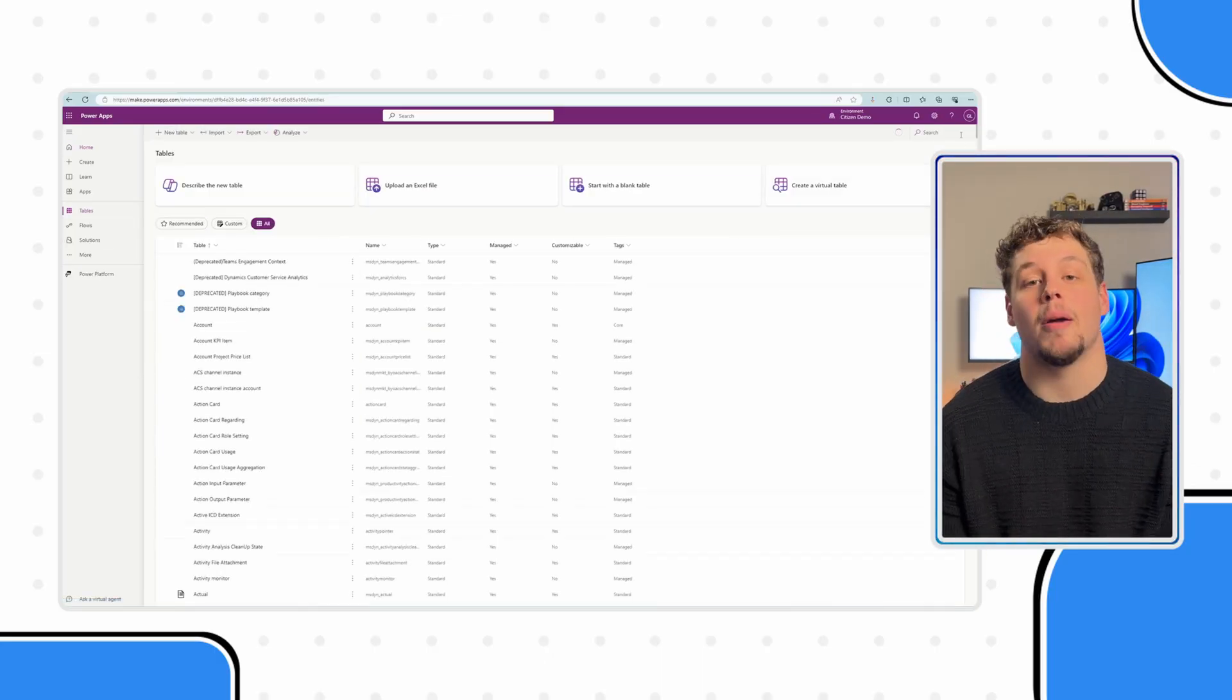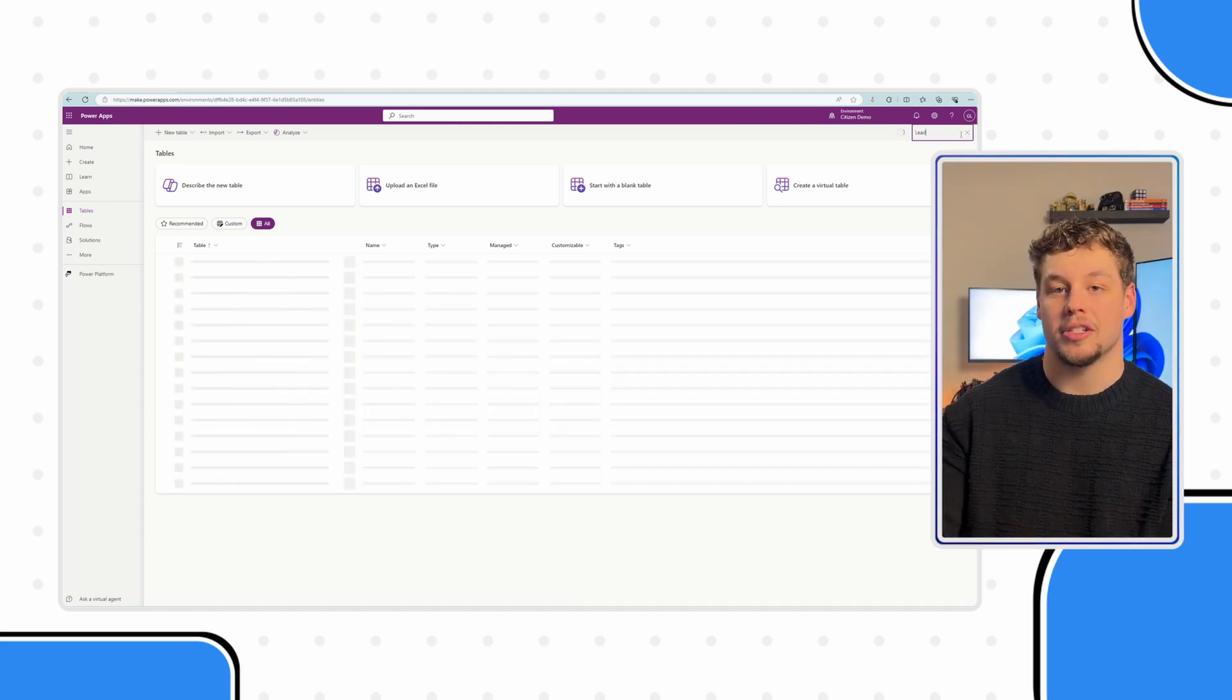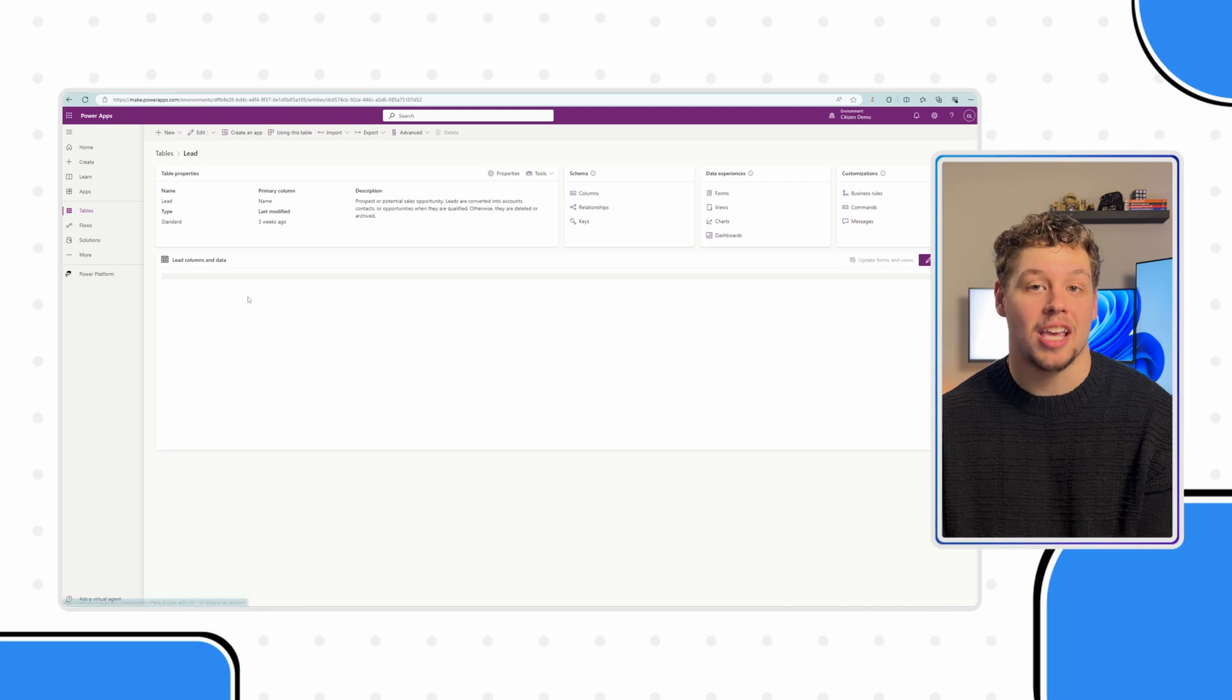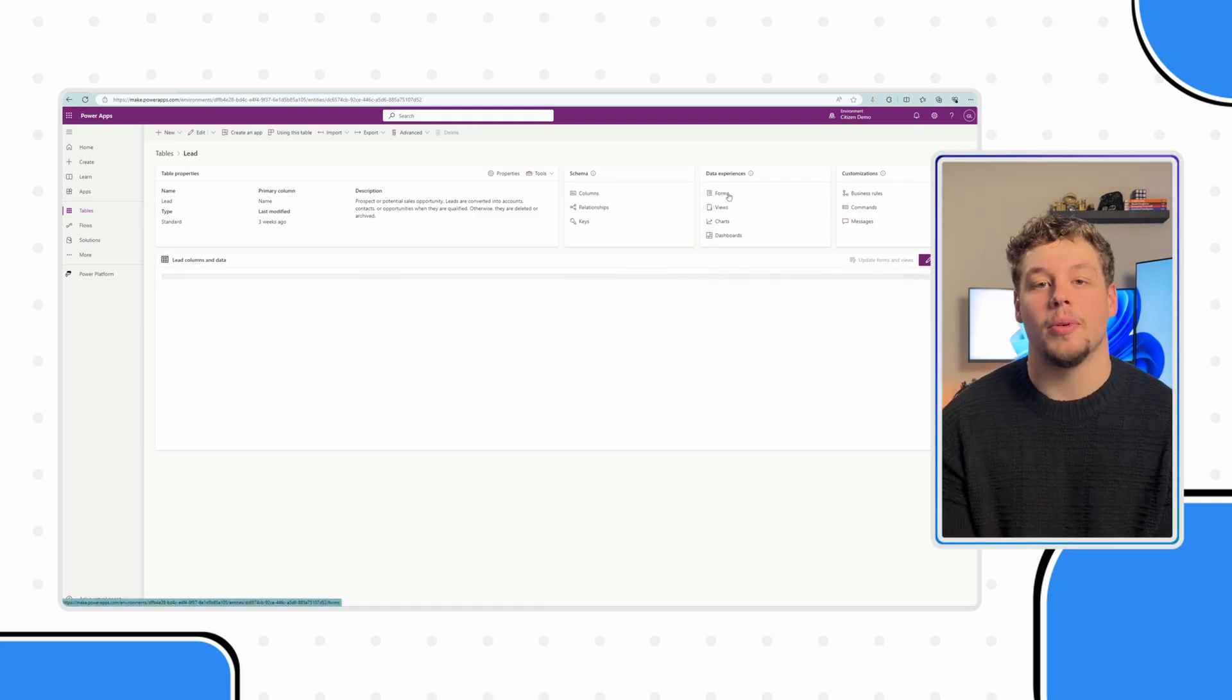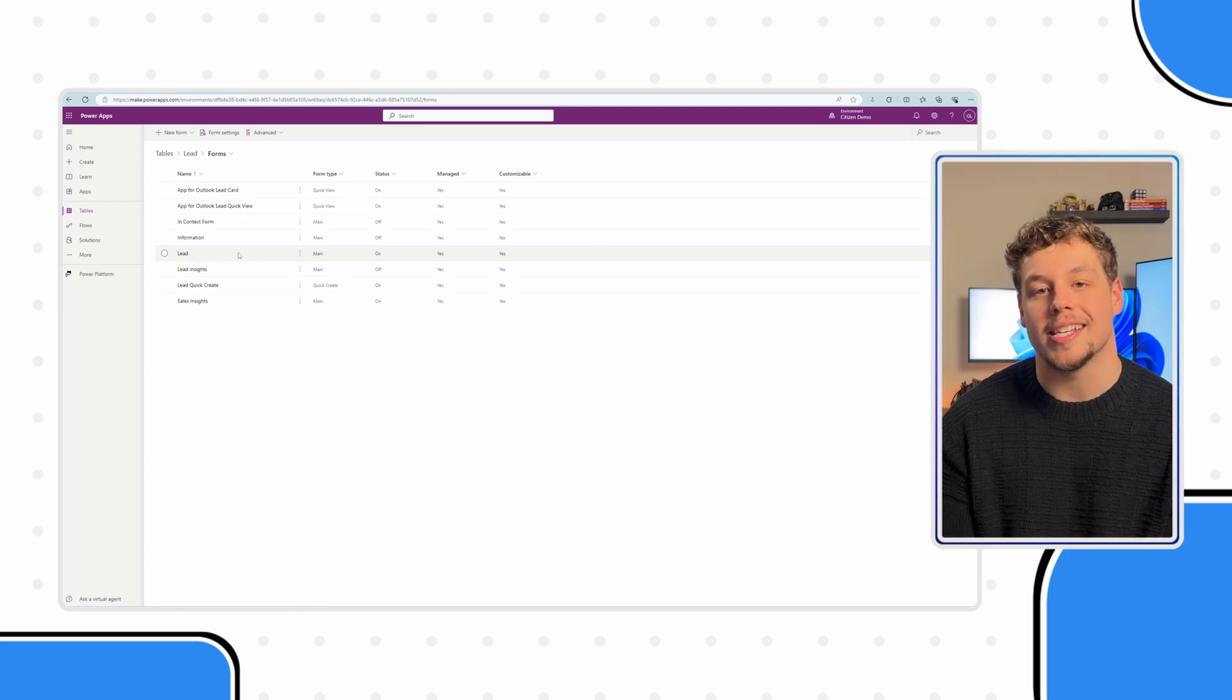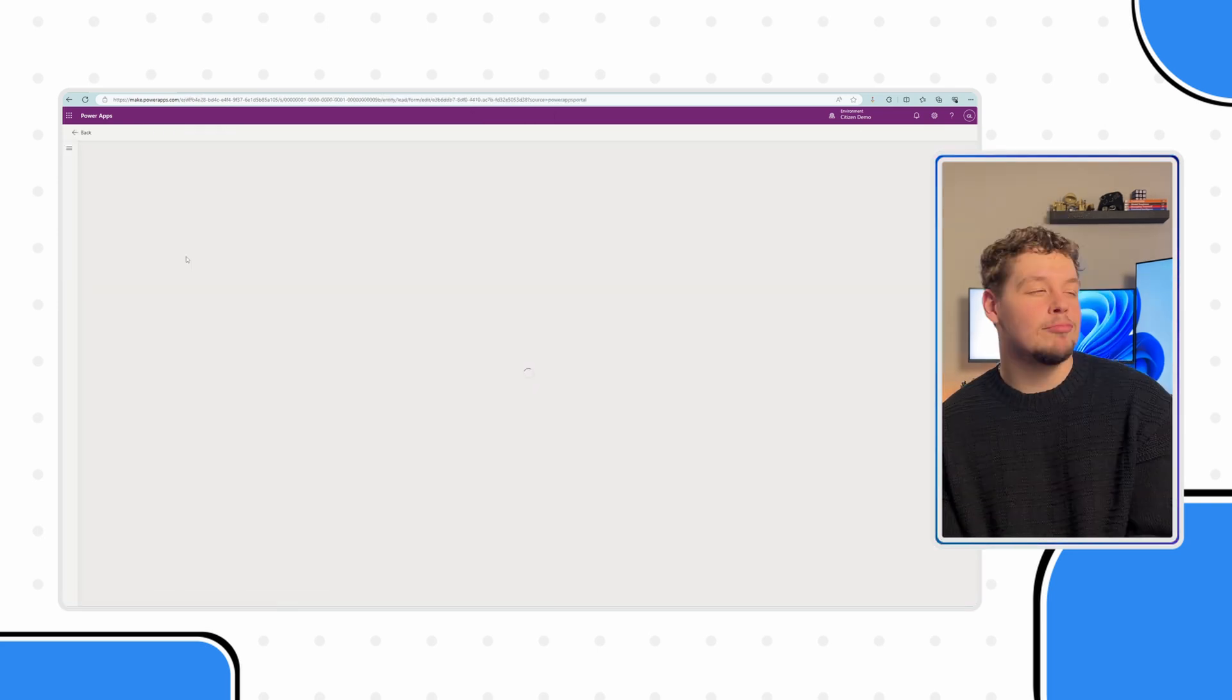We are going to navigate to our main lead form where we're going to want to change the out of the box description field to have the rich text capabilities on it. Now go ahead and navigate to your table and then your main form. And as always, make sure you're doing this in a solution as the best practice. It is important.